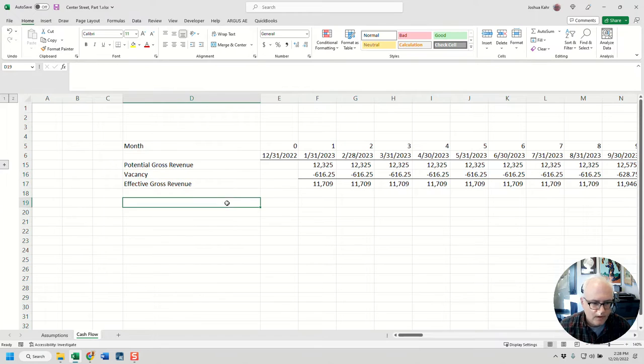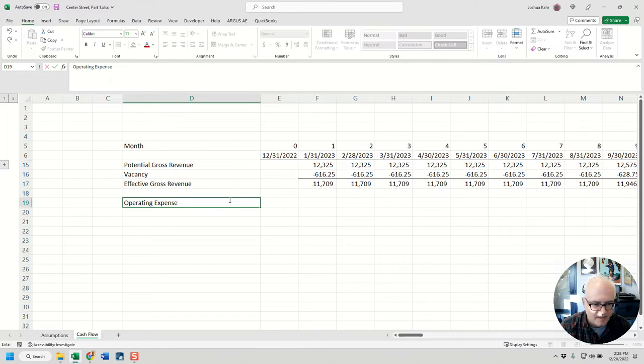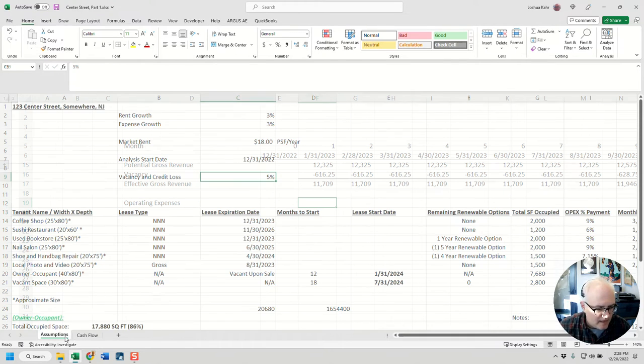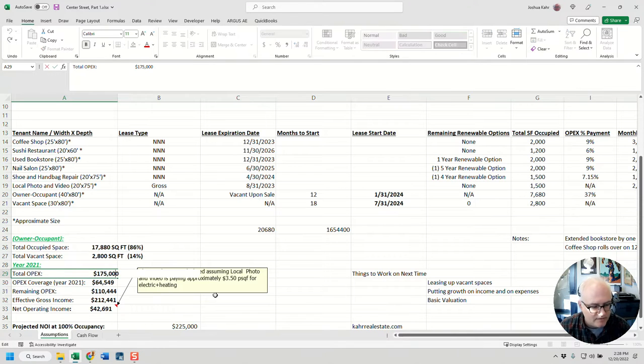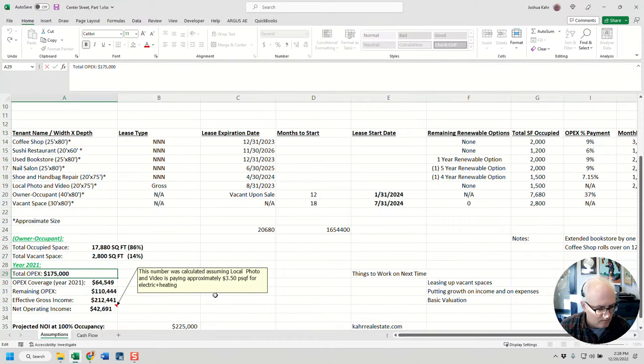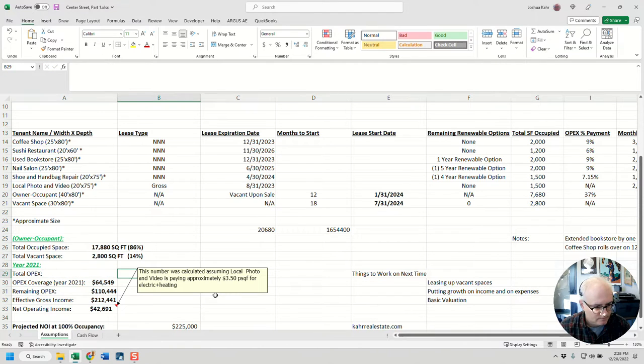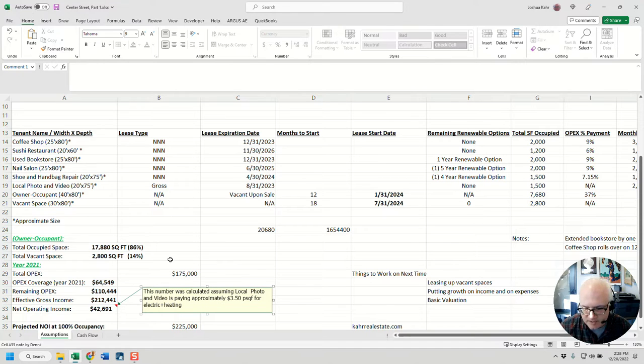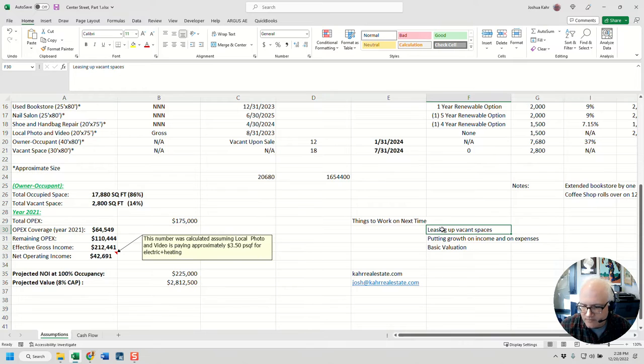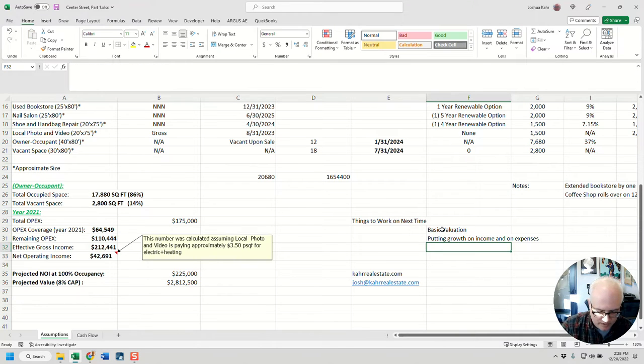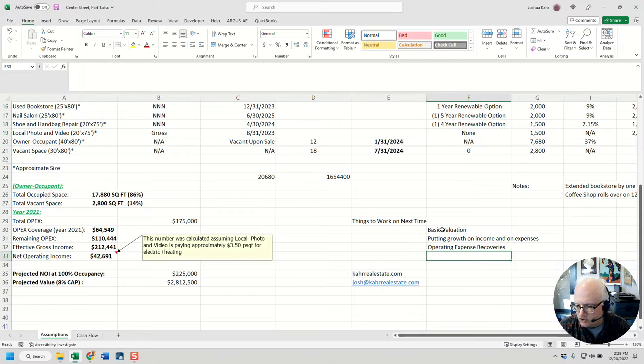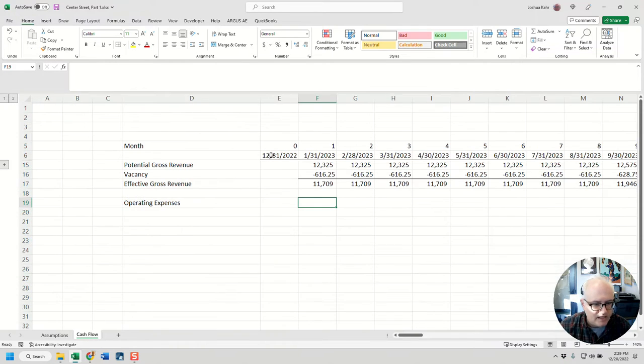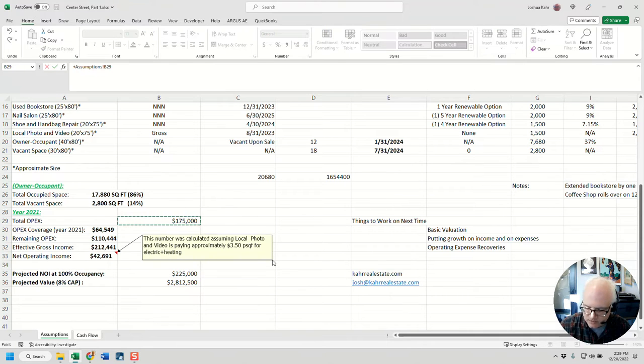Cool. Now I've got my operating expenses. It says here for operating expenses that it was $175,000. Now this, of course, foolishly was put in as just a typed number. Let me break that out a bit because I can. And we haven't said anything about expense reimbursements yet, but again, I'm going to get to that. I'm going to mark off that I've done leasing up vacant spaces, but I'm going to put on things to work on next time. I'm going to move basic valuation up, and I'm going to say that we need to put in operating expense recoveries. This is kind of how I keep track of my to-dos—basically where am I on things.